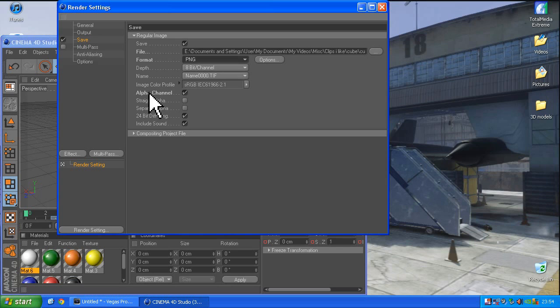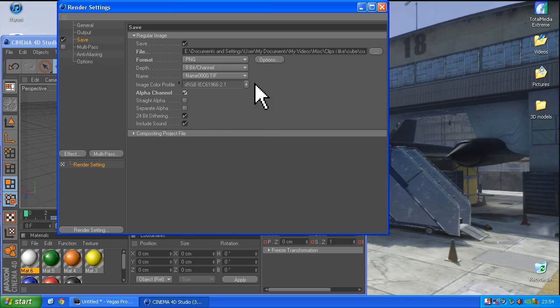And if we select this alpha channel right here, make sure that box is ticked, when it renders out these pictures, it will render them out without the background. So, let's go and have a look at that.